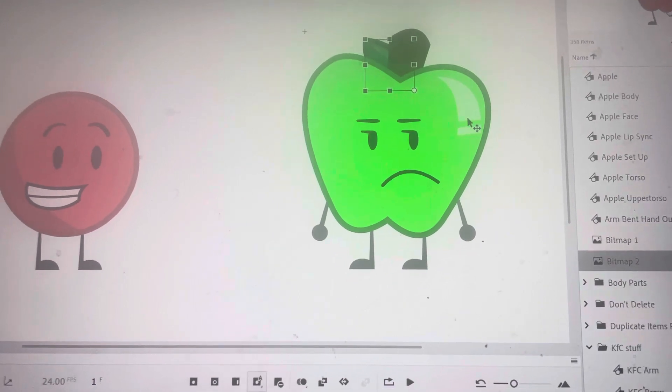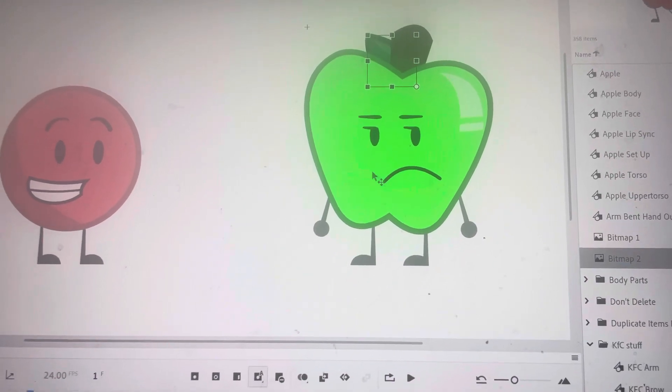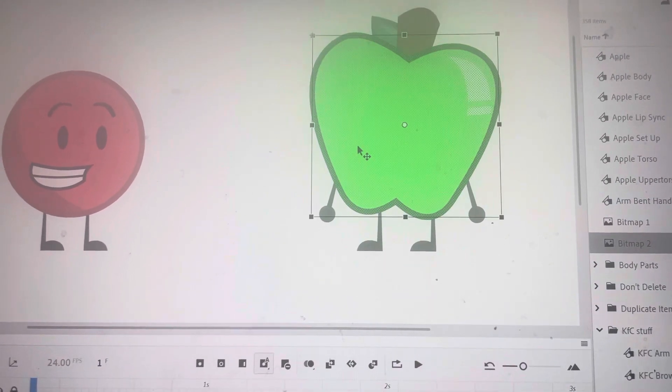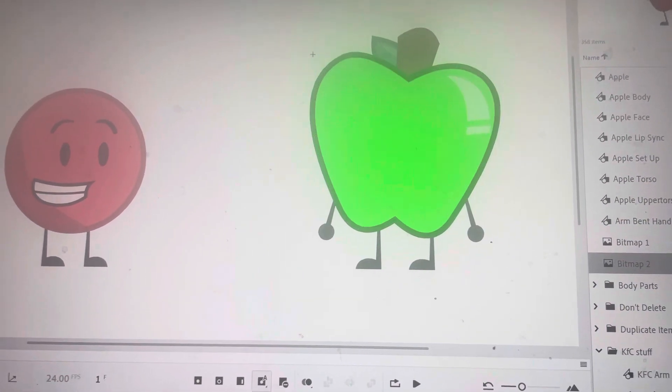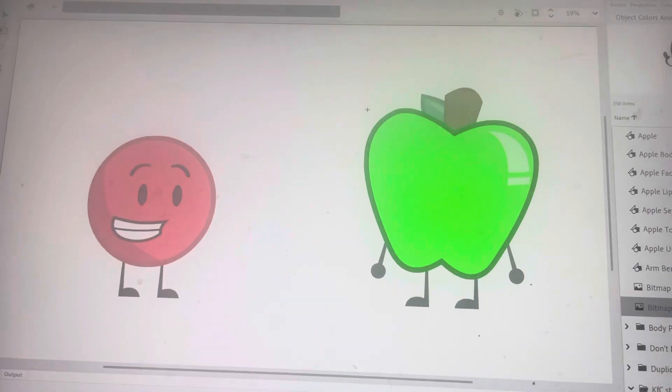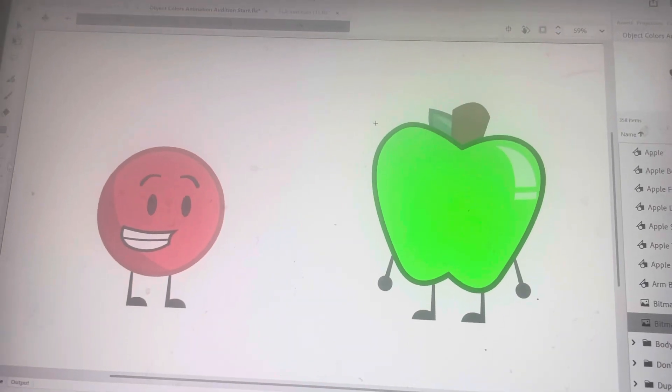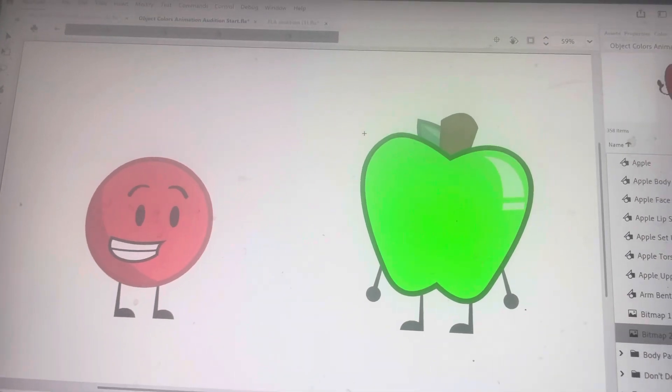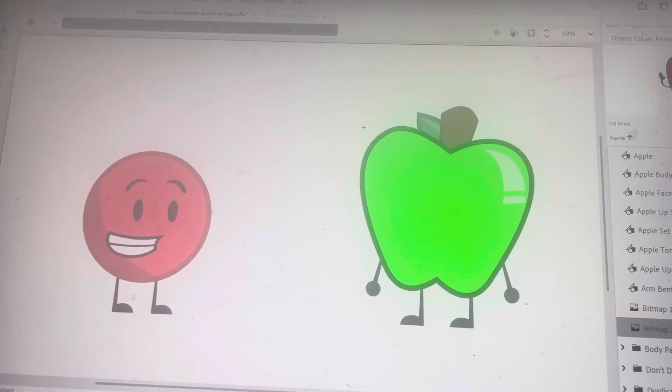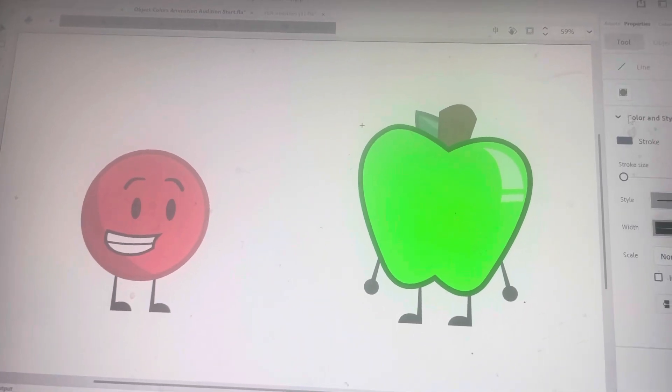But however, it isn't all that good. I think it should have a little shading in it. Let me do that.